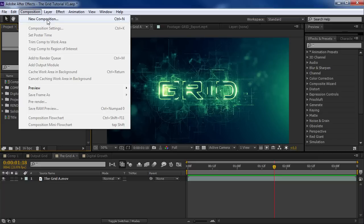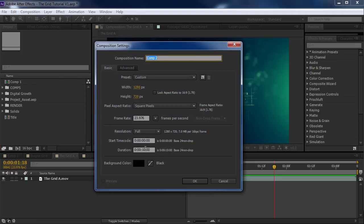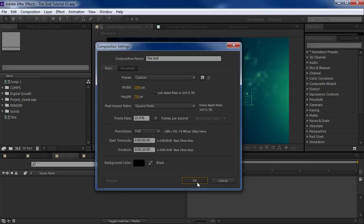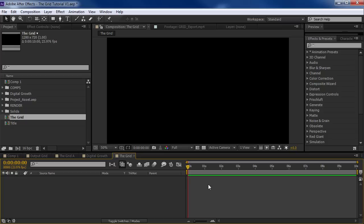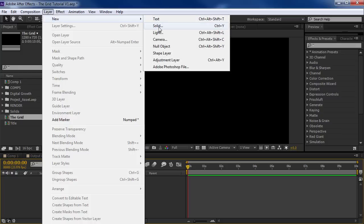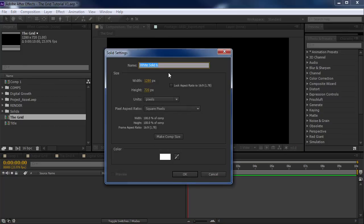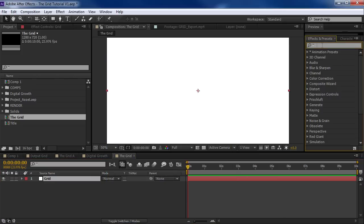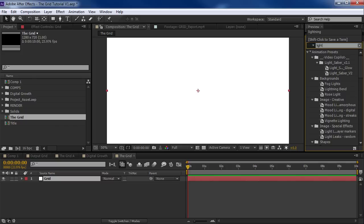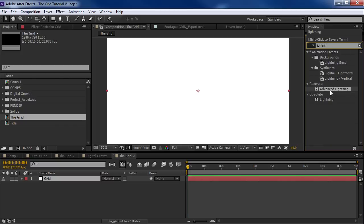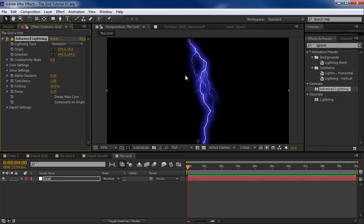We're going to create a new composition. We'll make this 10 seconds long and we'll call this the grid and hit OK. So the first thing I want to do is create the basic grid design. We're going to create a new solid and we'll call this grid. And then let's come over to the effects and presets and type in lightning.